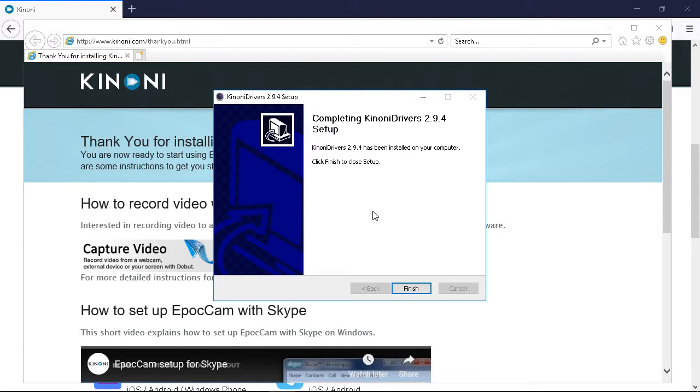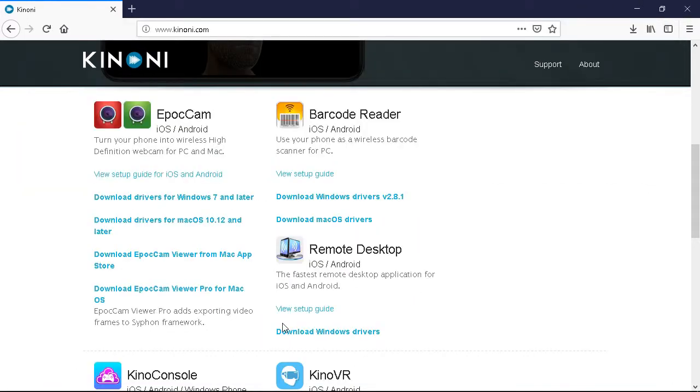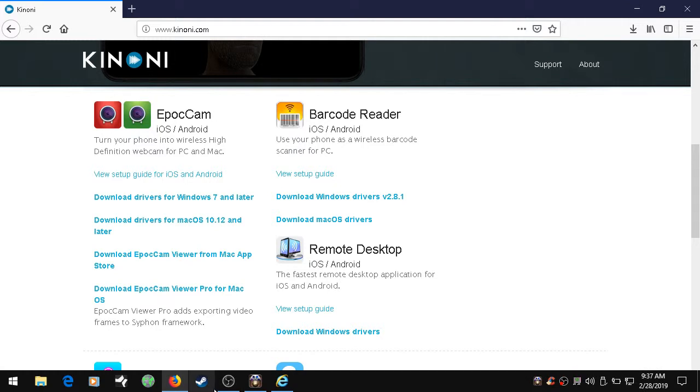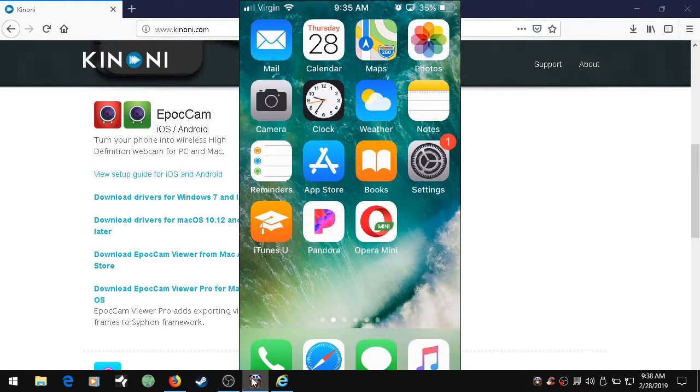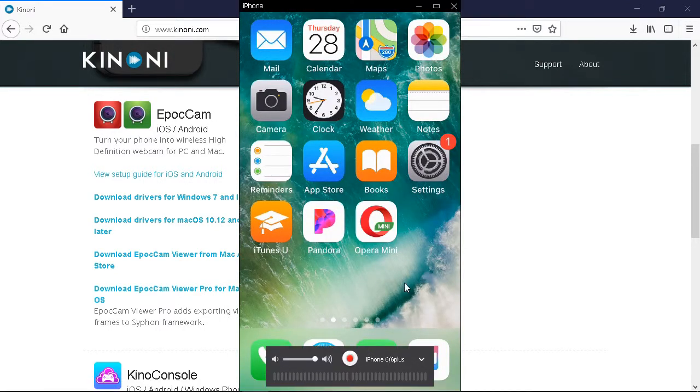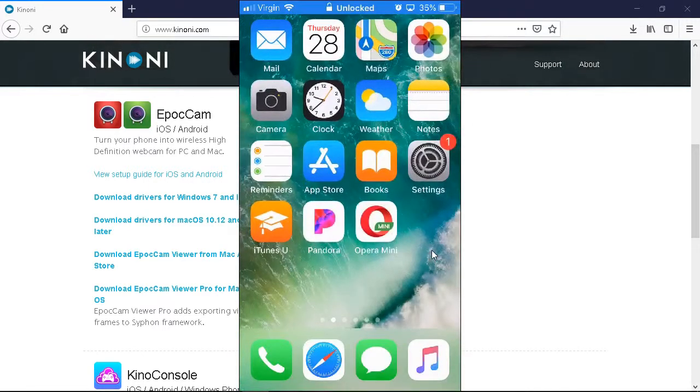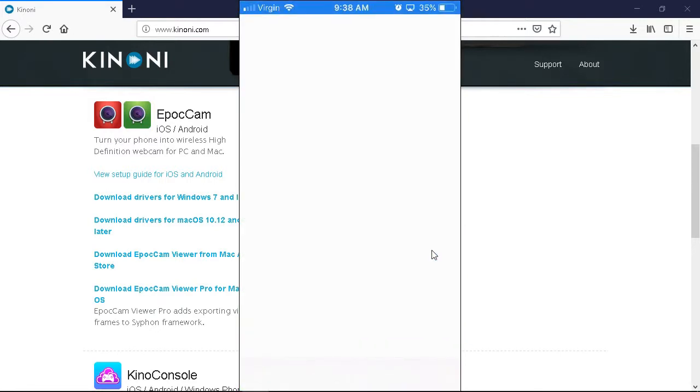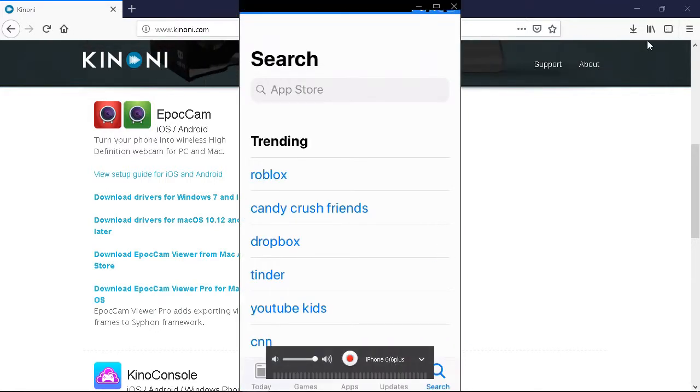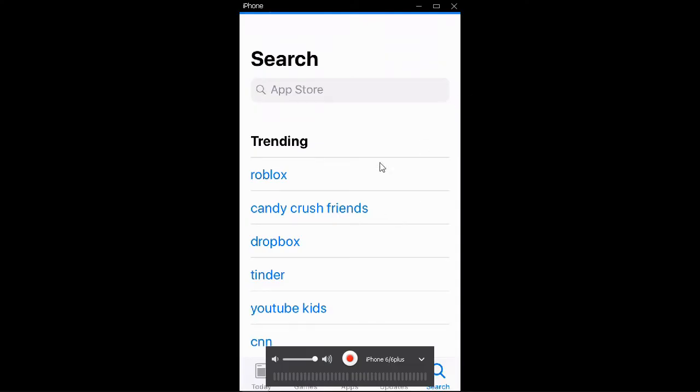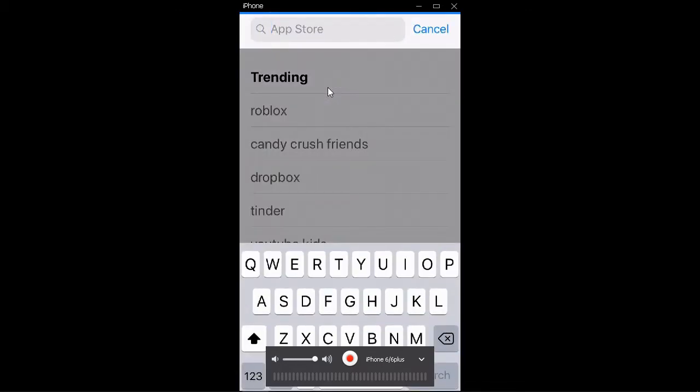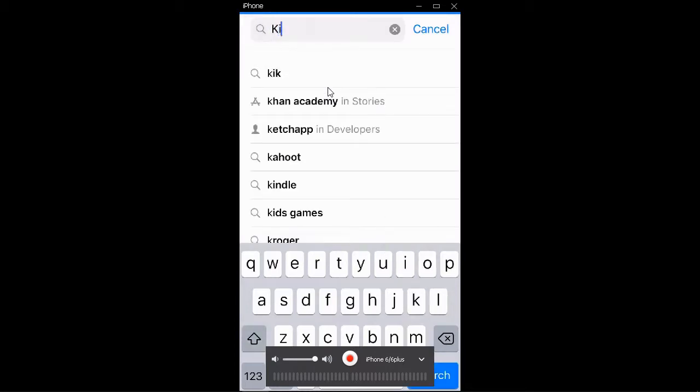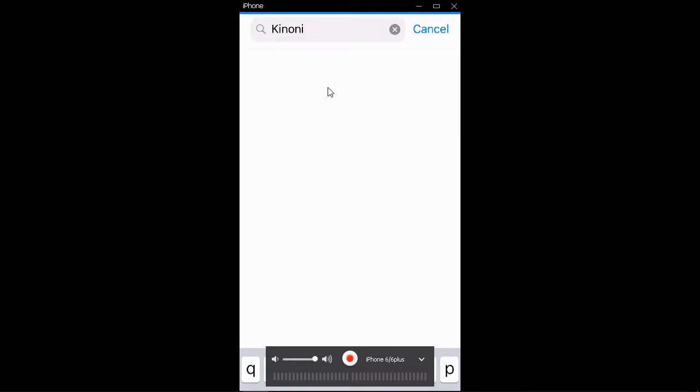So what we're going to do is click finish. Complete KINONI drivers, click finish to close the setup and minimize this. And what we're going to do is go to our iPhone. When you're on your iPhone, you want to go to the app store. And you're on the app store, you want to click search KINONI, click search.